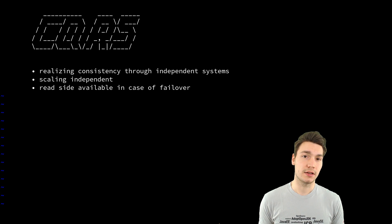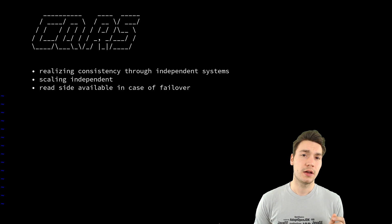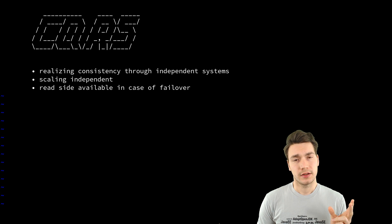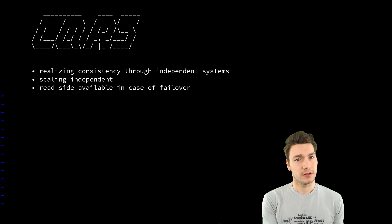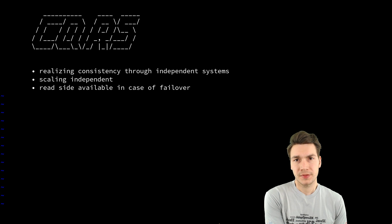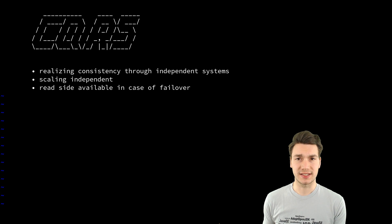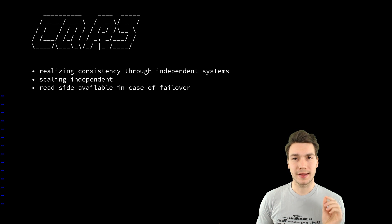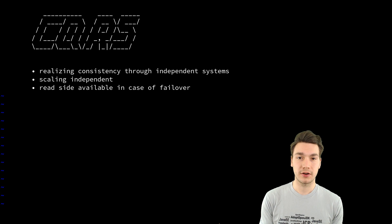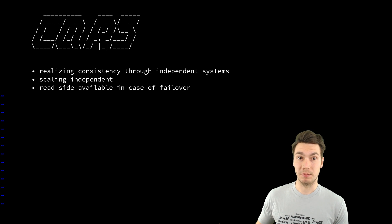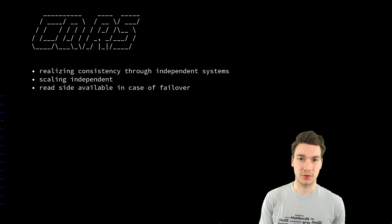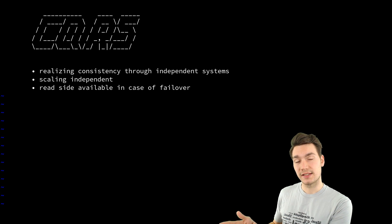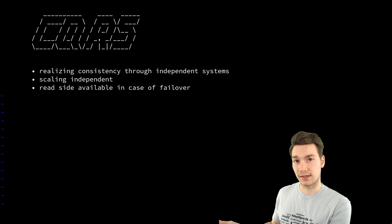And at the same time if you think of money transaction you place a money transaction and then one account gets debited and the other one gets credited and using this approach you can ensure that you don't create money out of nothing and you don't delete money into nowhere.